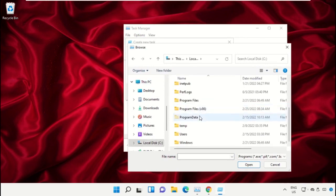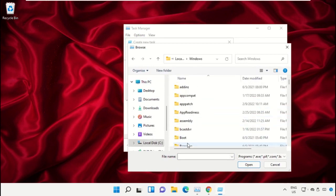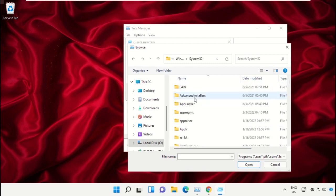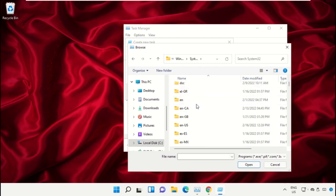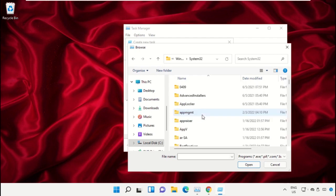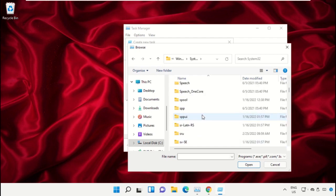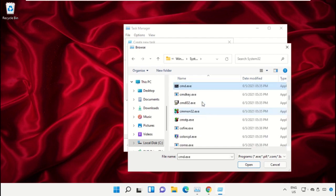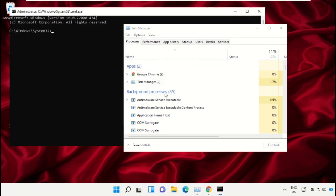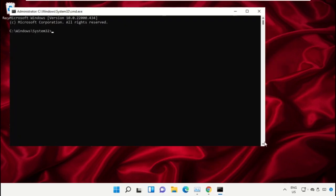Open the Windows folder, scroll down and open the System32 folder. Scroll down and search for cmd.exe file, then double-click on it. Check this box and click OK. This will open the command prompt window.